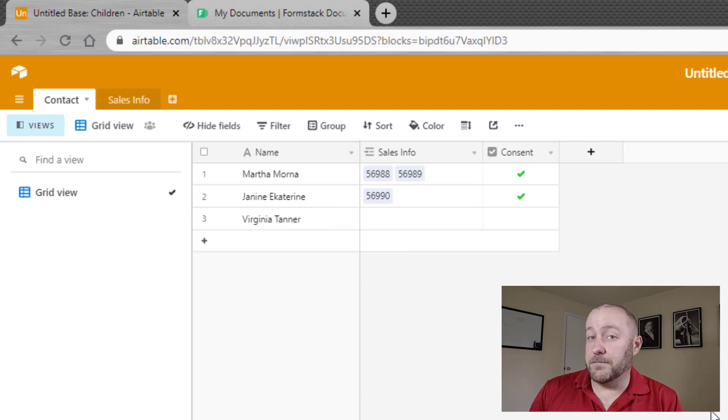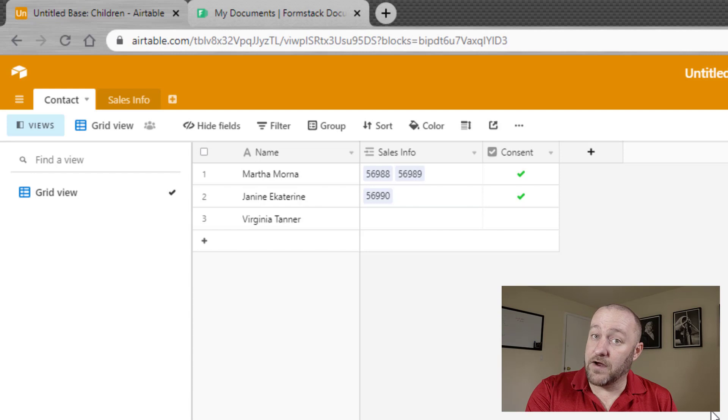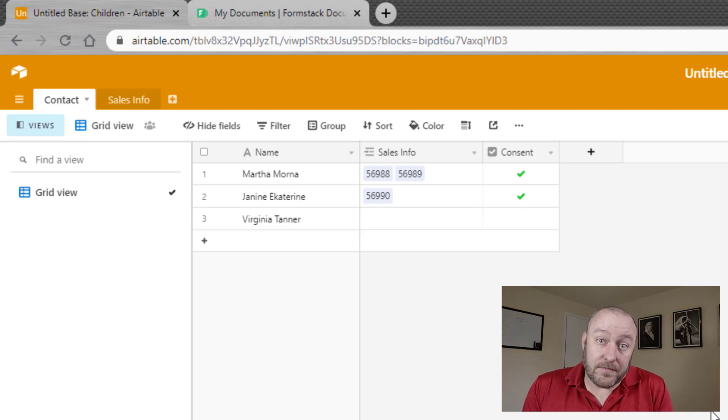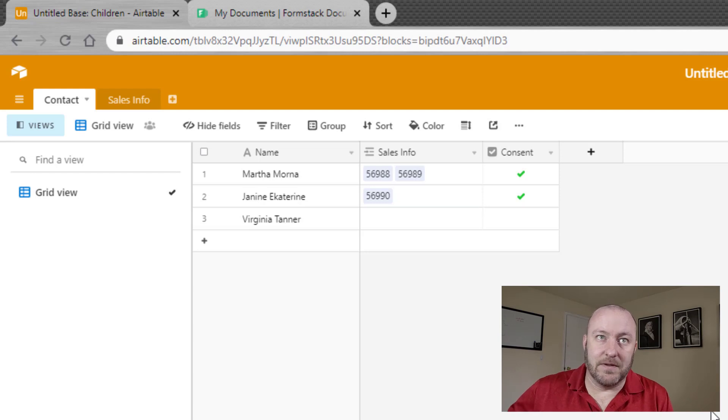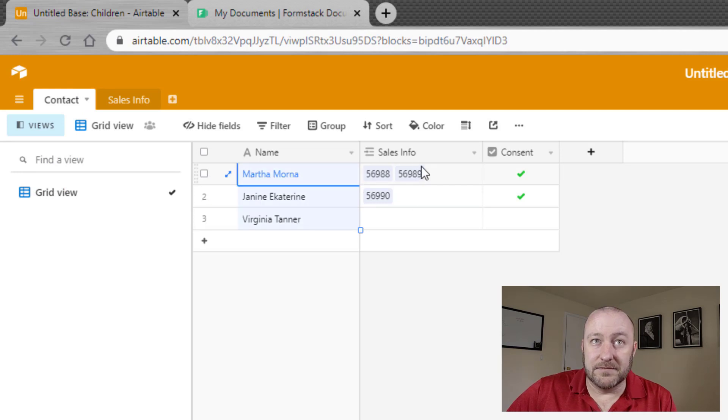Now, if you're not familiar with it, page designer block requires that you're on a pro plan for Airtable and that you can build these documents inside of your database. So right here, I have a very simple database. I have contacts with some names here, and we have a linked relationship to sales info and we've got a checkbox.